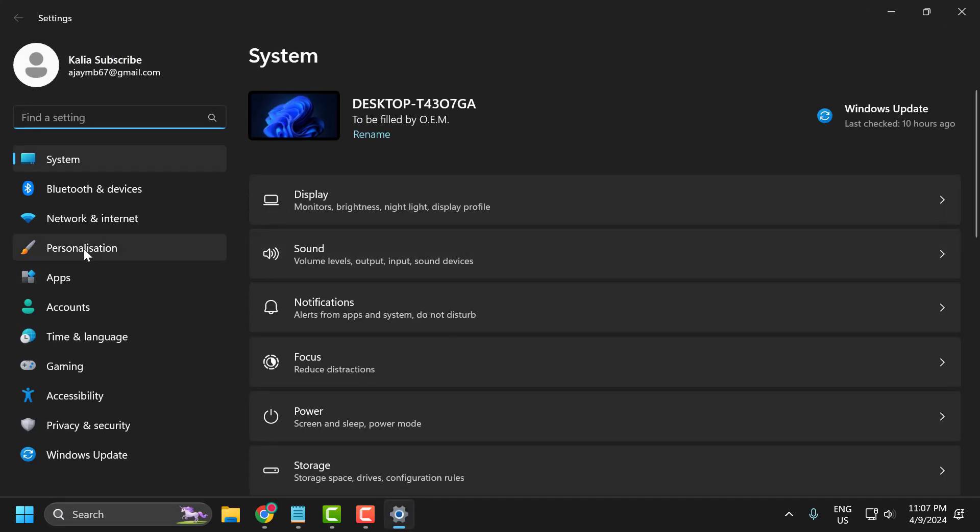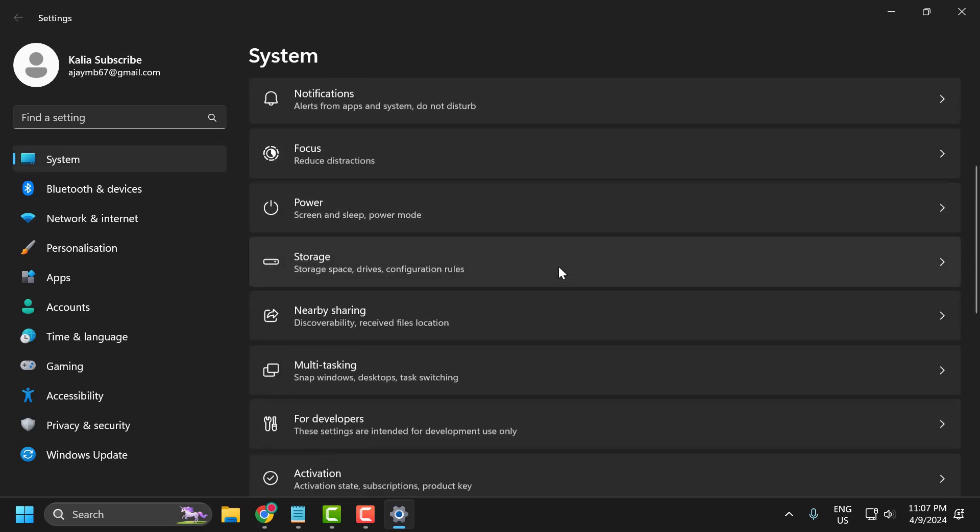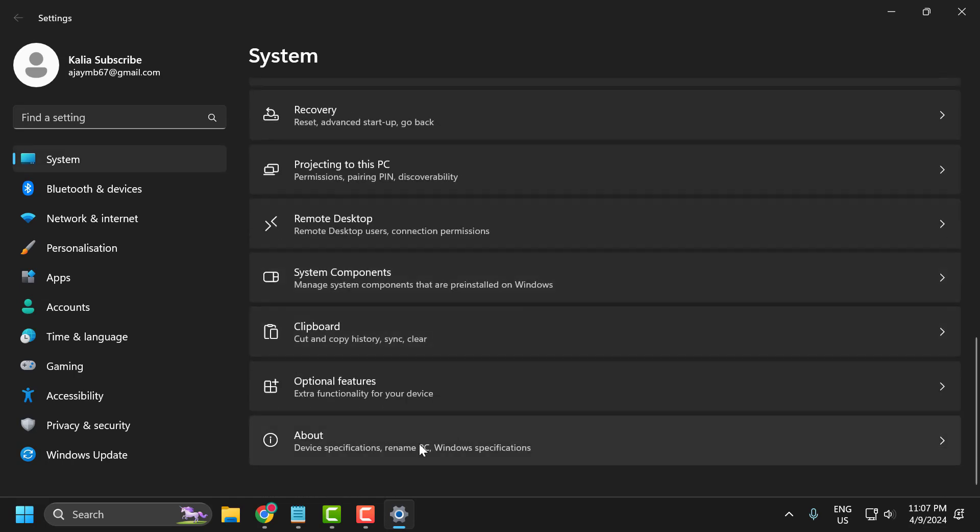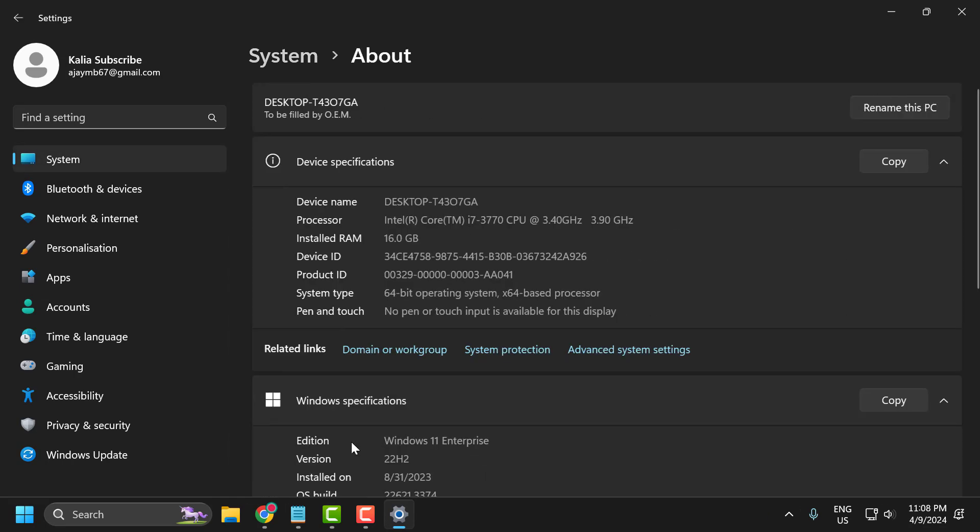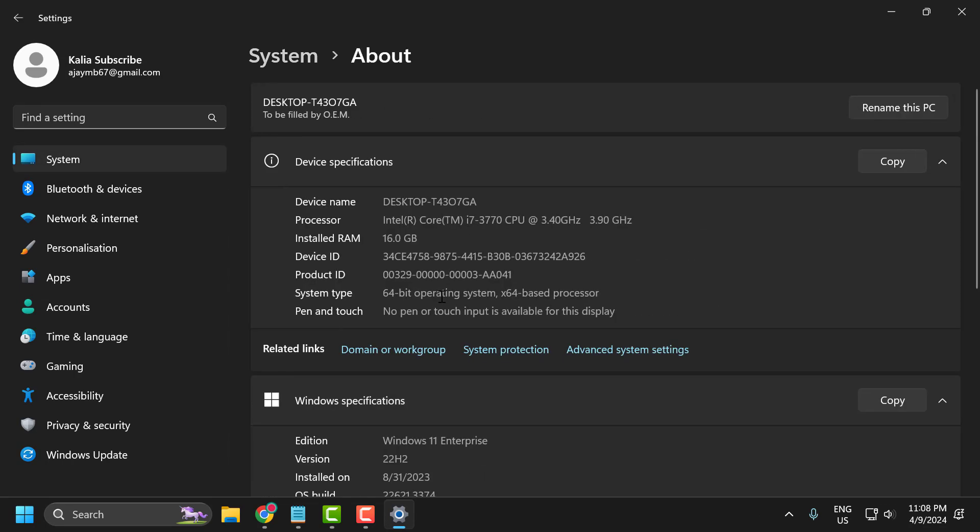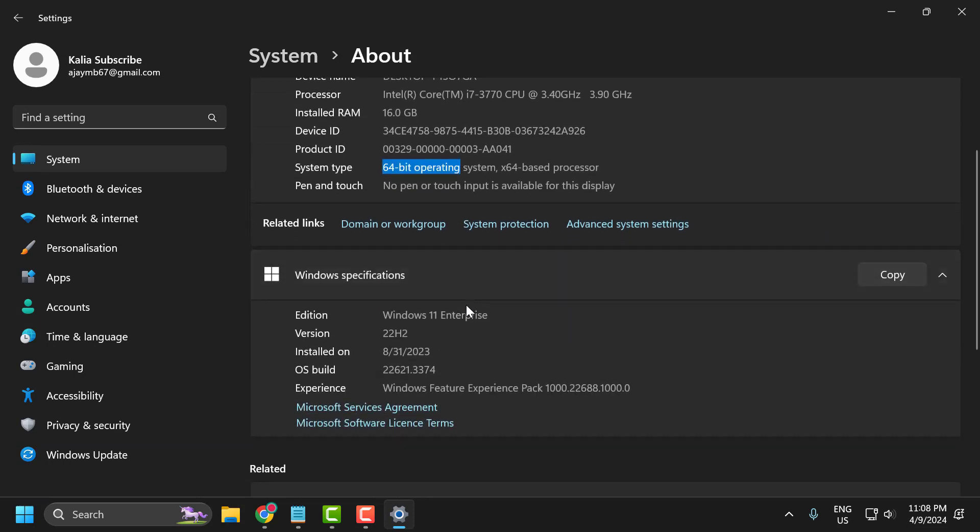On the left side, select System. On the right side, scroll down to the bottom and select About. Here you can see the system type, 64-bit, and scrolling down you can see the Windows 11 version 22H2.